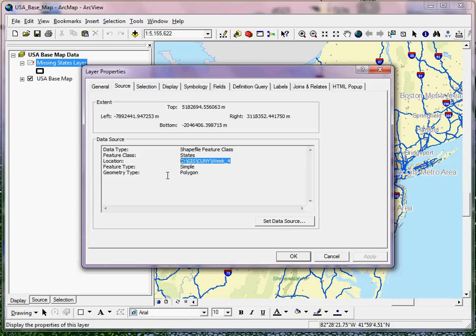It's not uncommon that if you've moved this MXD and some of the source data — from a flash drive, someone else's computer, or a network — you might see a different path listed there. If that's the case and you know where the data resides, you can simply click on the Set Data Source button.